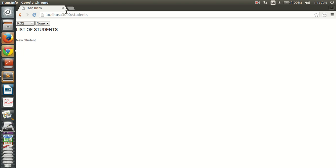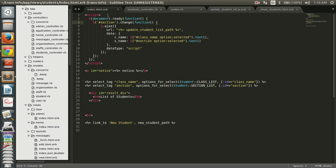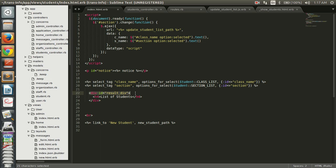Let's have a demo: we select a class and then a section, and the list of students gets populated without loading the page. We are going to display a page on which two drop downs are present — one for class and one for section. These lists are getting populated from constant variables. We are going to display the result in a div called 'result div'.